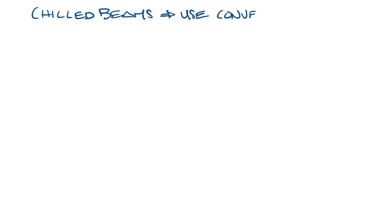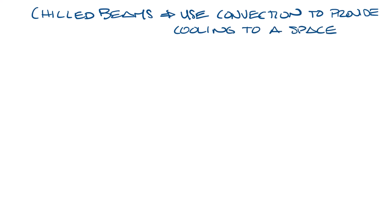Chilled beams are basically what they sound like, beams that are chilled by cold water. They use convection to provide cooling to a space. There are two kinds of chilled beams, passive chilled beams and active chilled beams.